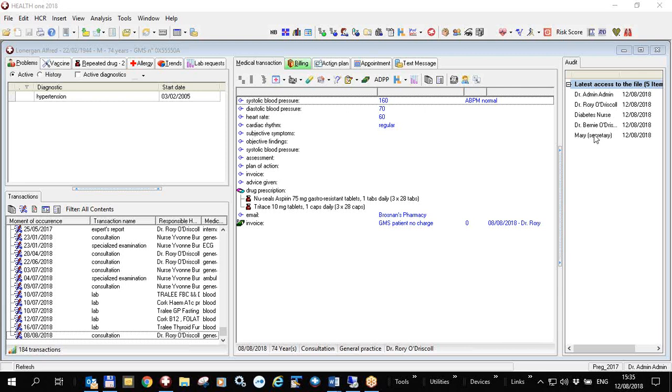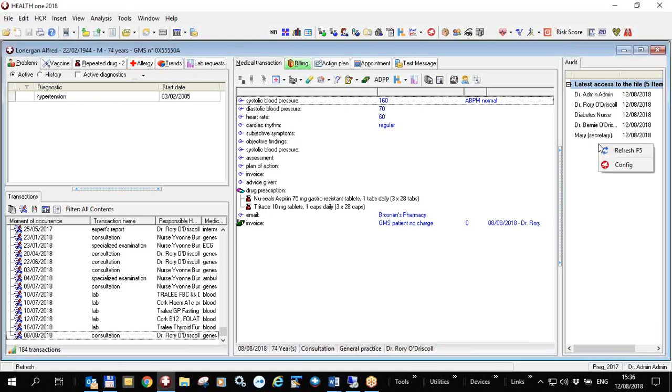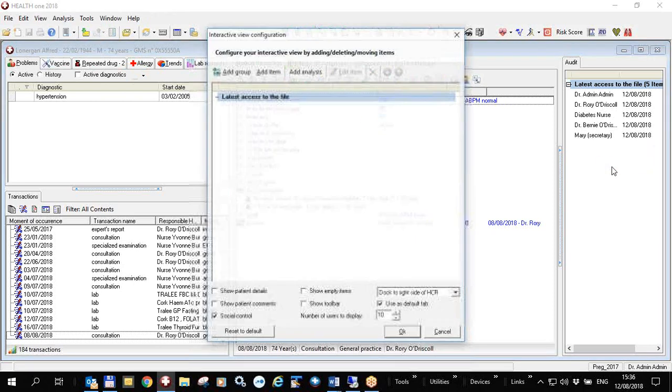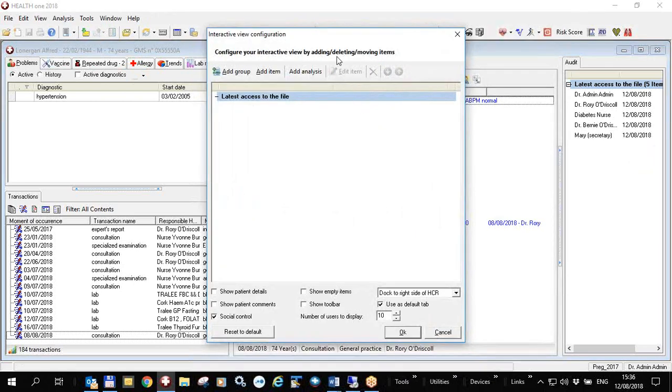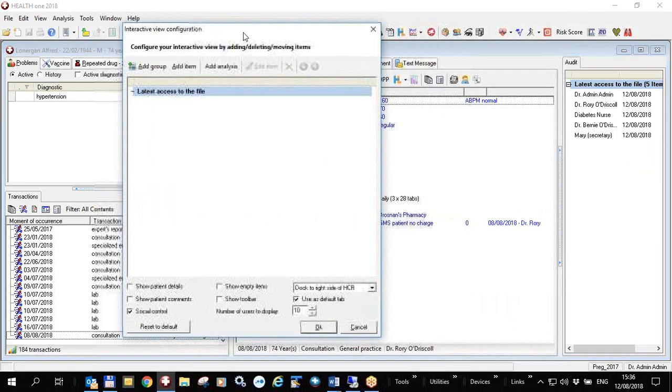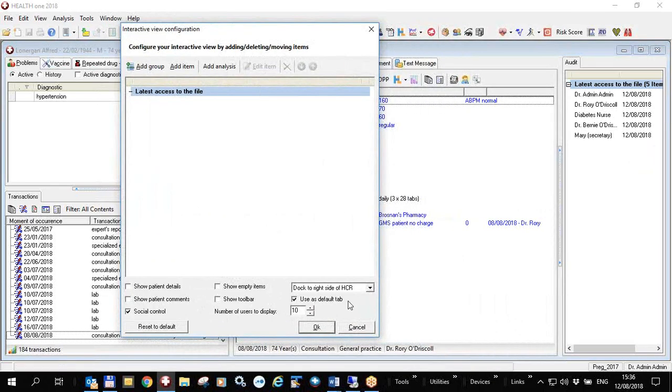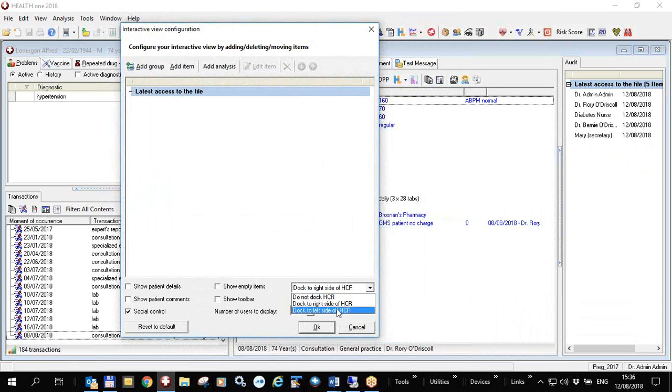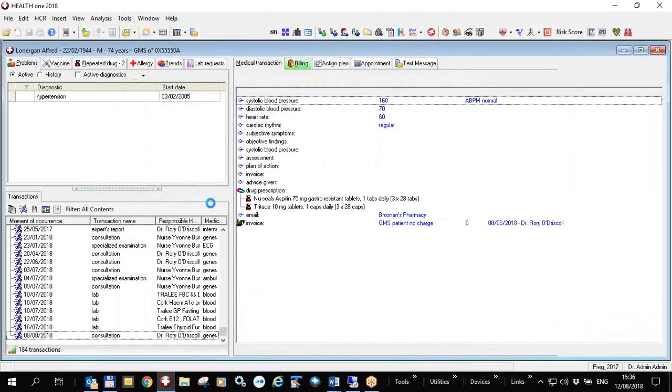So you see that these users have accessed this file, they don't have to have made any changes, they just have to have viewed it. But if I want this view to remain here I just leave it like that, but if I would rather it over here which I do, I'd right click and go to config. And in the config I would change the docking to the left hand side of the HCR, click OK and then it's more over here with all the other views.